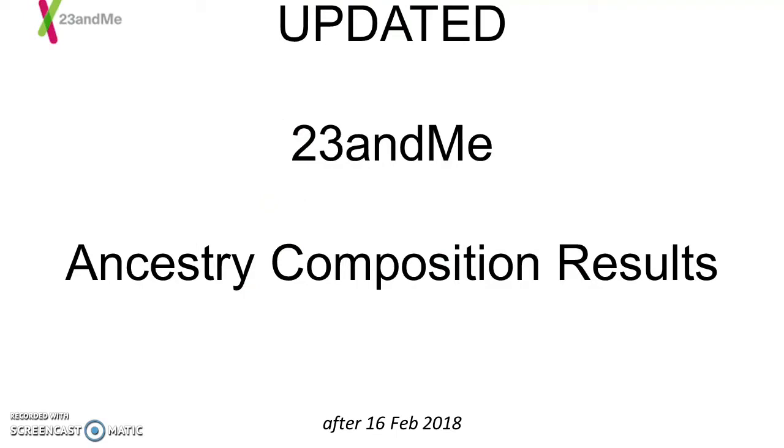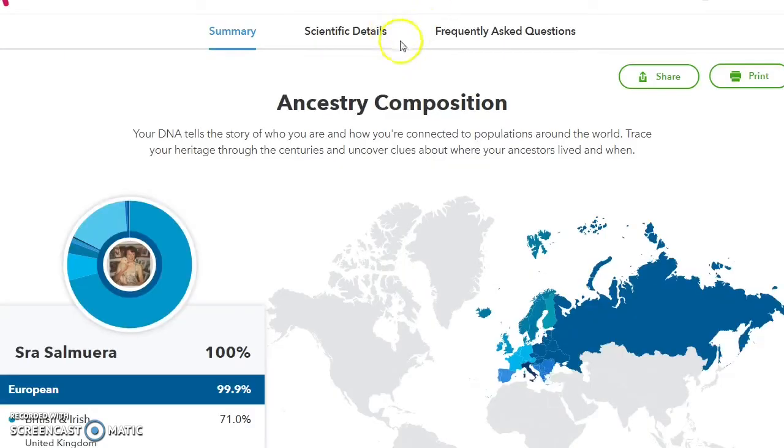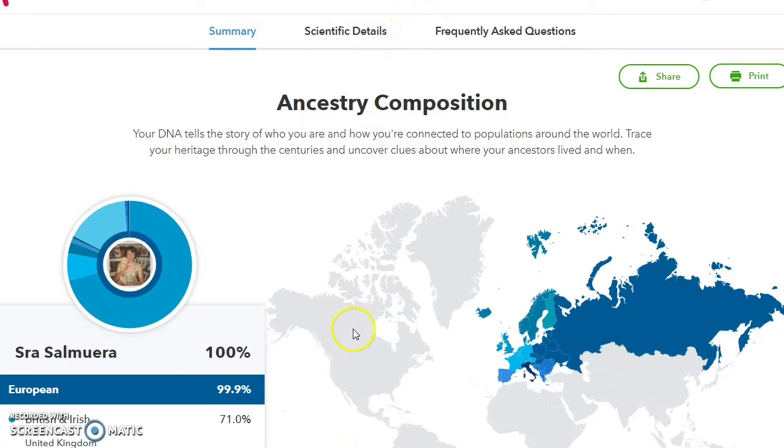G'day everyone. 23andMe updated their ancestry composition results recently, but they don't seem to have made a lot of announcements about it, so I thought I'd make a video about the changes. Now I'm actually going to start with my mother's results rather than just looking at the little map.